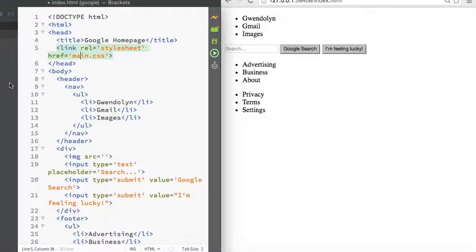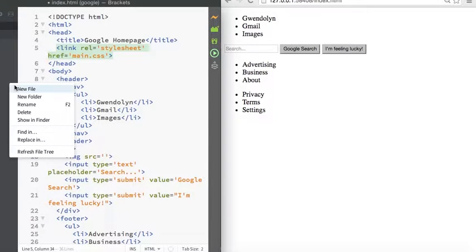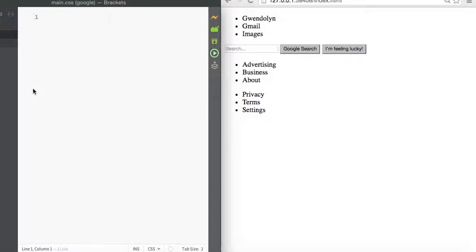So let's create a file called main.css. Go to new file. I know you can't see the edge of my screen here, but just type in main.css, press enter, and now we can include all of our styles on this page.